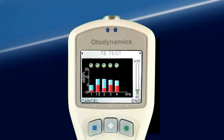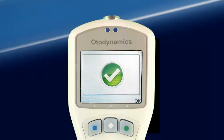When a signal-to-noise ratio of 6 dB is reached for any frequency band, a checkmark appears above that band. When a sufficient number of points have met the required criteria, the test is stopped automatically or manually by selecting End. When the test ends, a graphic results screen appears — in this case, a checkmark indicating that criteria have been met.